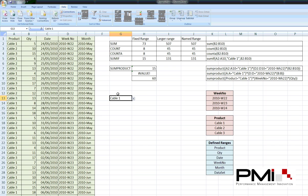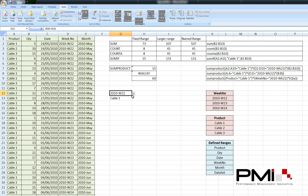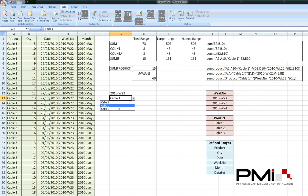And week 22. Now, this list you can obviously change to whatever you want. It can be as many or a few values as you wish. And we can link that straight into the SUMPRODUCT now.